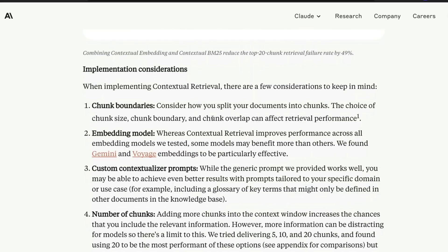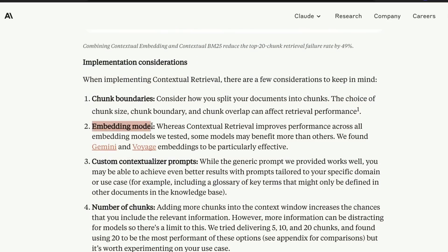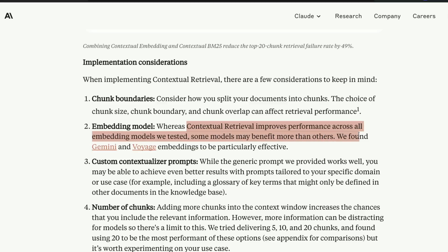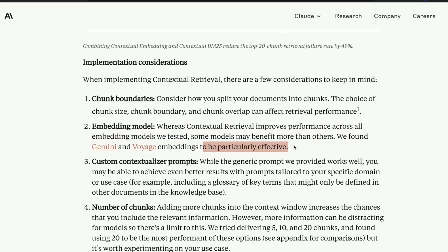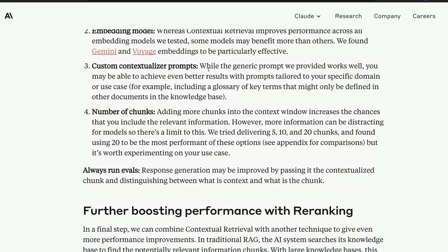There are certain nuances to consider — for example, how do you split? One of the easiest ways to improve your RAG solution is to implement better chunking strategies, and there are a lot of different chunking strategies. Option two: the embedding model — what kind of embedding models are you using, the number of dimensions, all these things matter. Contextual retrieval improves performance across all embedding models tested, though some may benefit more than others. Gemini and Voyage embeddings were found to be particularly effective. You can also play with custom contextualizer prompts and the number of chunks.